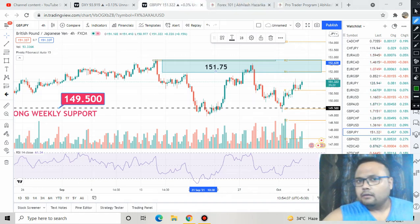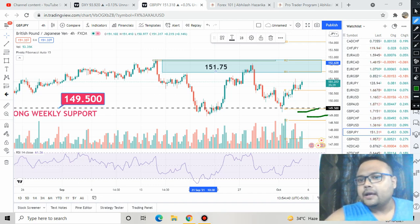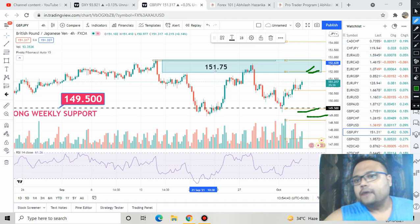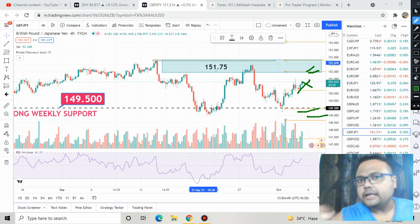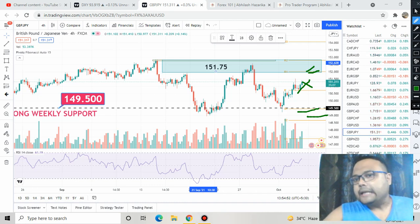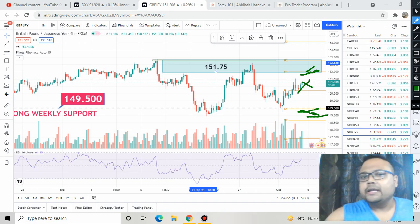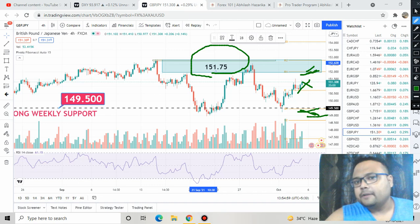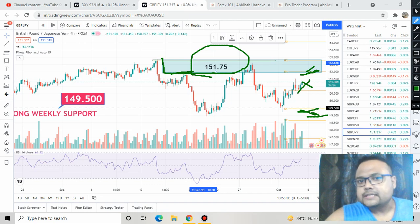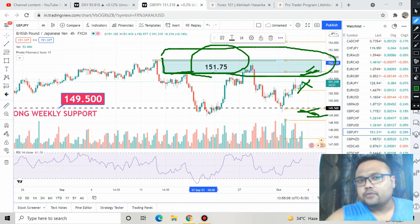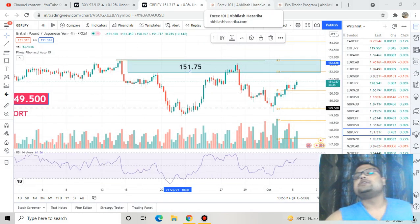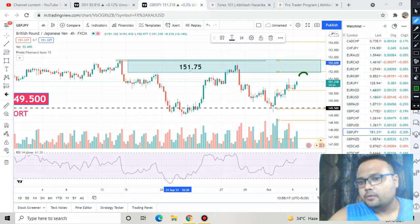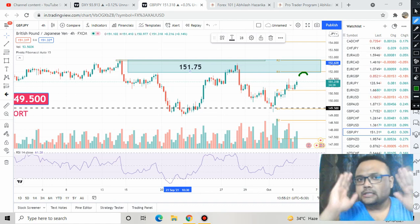For a proper trade we will either have to buy at the support or short the market at the resistance. Right now the market is in between, so we will not do anything — we will wait for the right time to either hit the support level or the resistance level. The market is currently trading near the 151.75 level, and you can see that this is a whole resistance zone for GBP/JPY on the chart. There is a possibility of the market reversing from the 151.75 to 151.80 level.